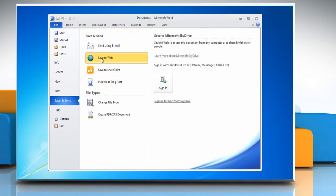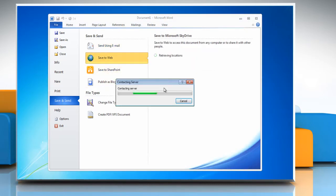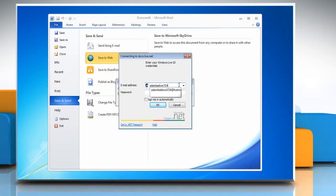Click on Save to Web and then click on Sign In. Type your Windows Live email address and password and then click OK.